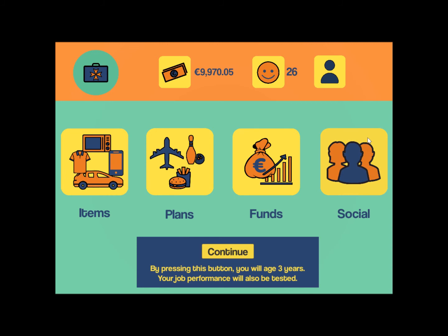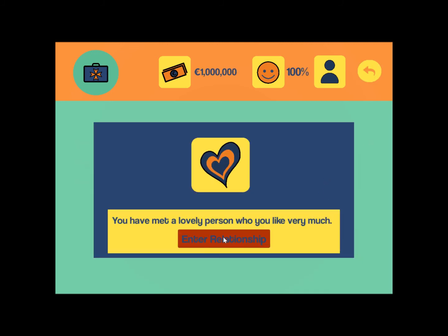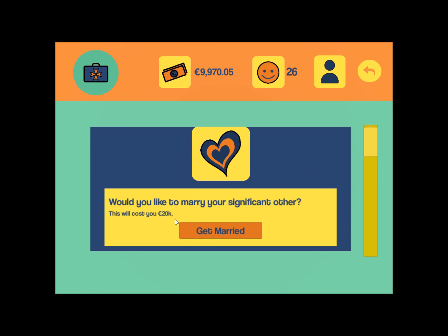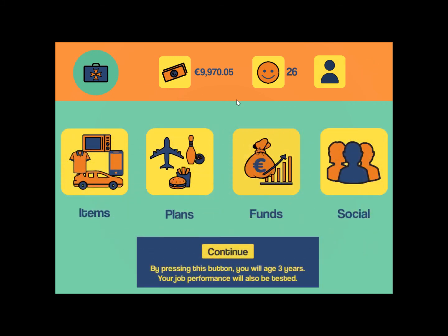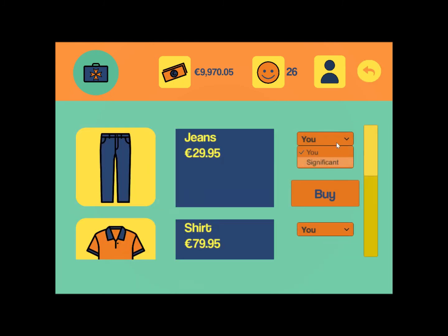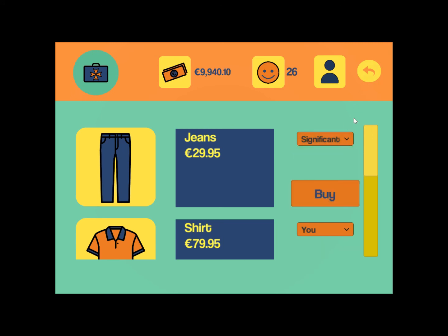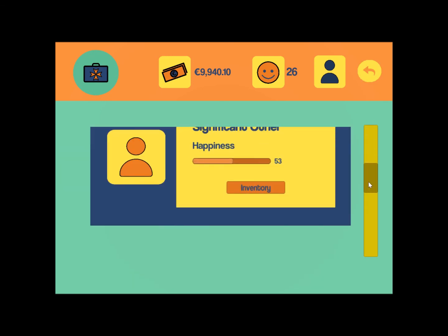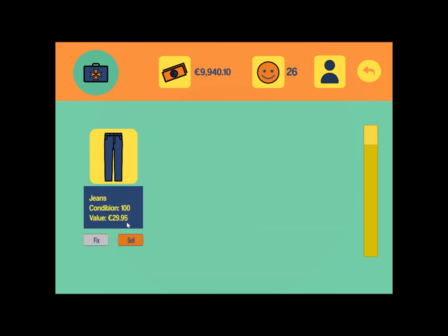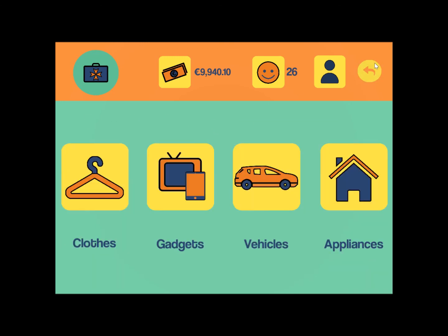In the socials menu, you can choose to enter a relationship. Once in a relationship, you have an option to get married, though that costs 20,000 and we don't have enough funds yet. Your significant other also has their own happiness stat and inventory. You can buy items not just for yourself but for your significant other as well, and those items will appear in their inventory.